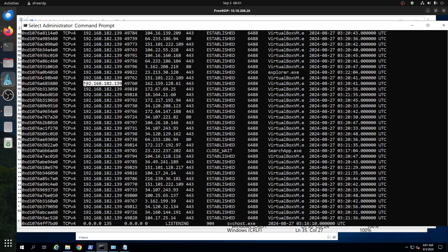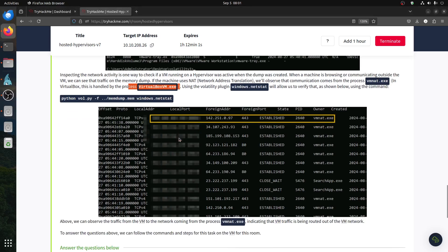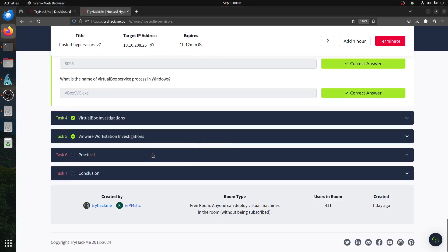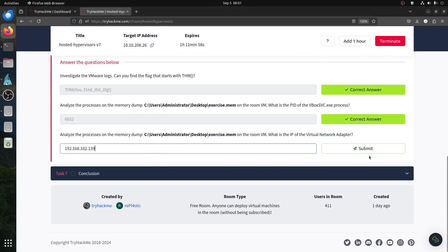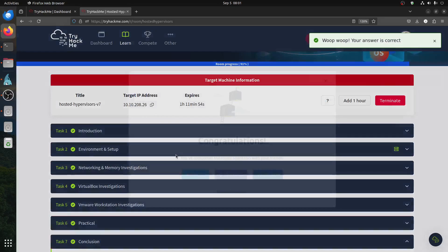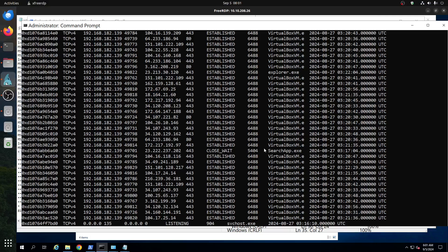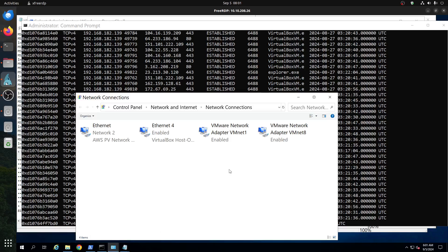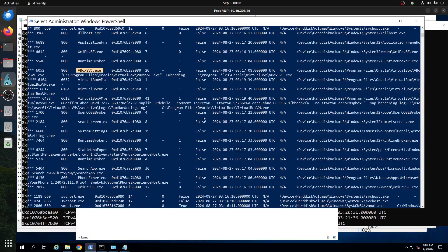So we already have our answers. This is a quick room — I think they're preparing for something more later on. That's the finish of the room. It's an easy room to play around with: some Volatility, some Windows investigation, some network analysis, and some PowerShell. Thank you very much — hope you liked it. If you have questions or comments, please like and support the channel. Have a good day!